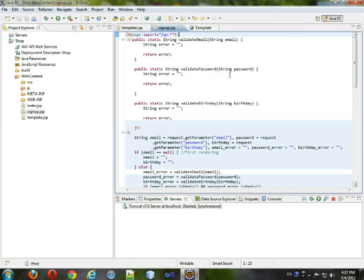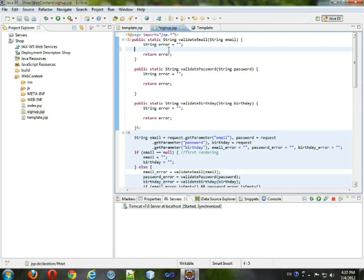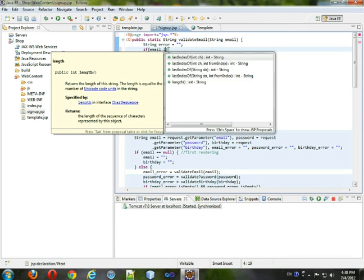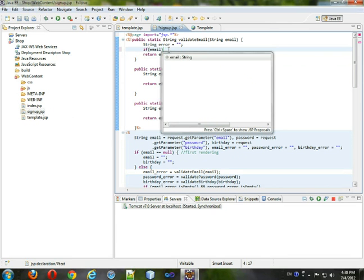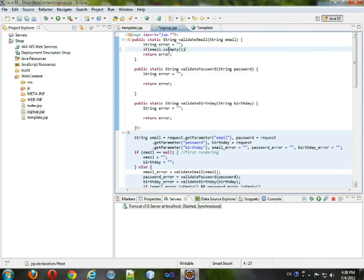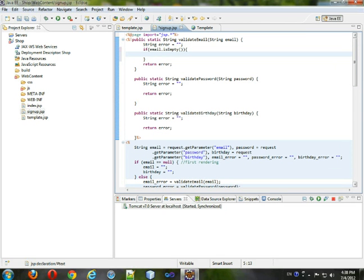So, next we are going to actually write these validation functions. Basically, we're going to see if email dot is empty, this will check to see if the string is empty or not, and if it is, we'll say this field is required.